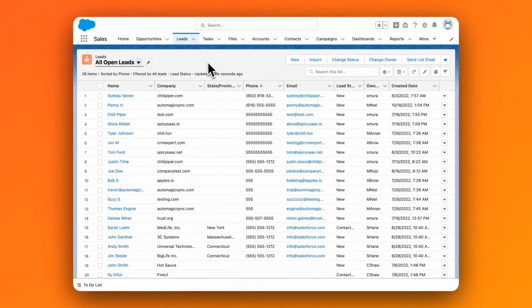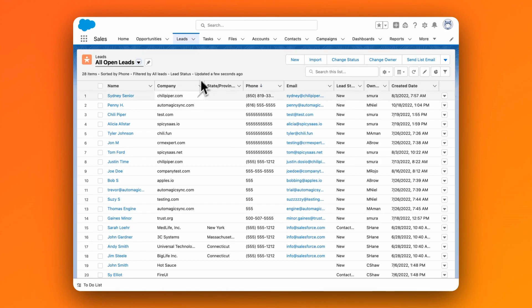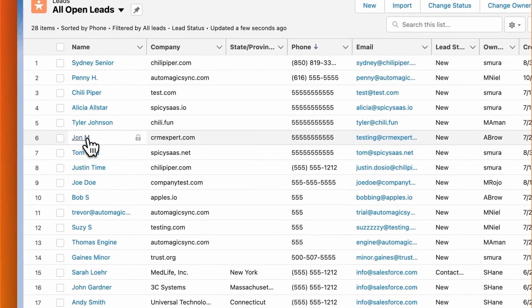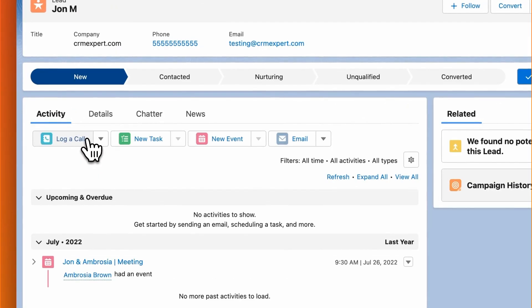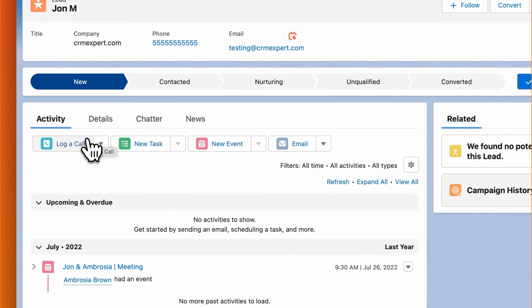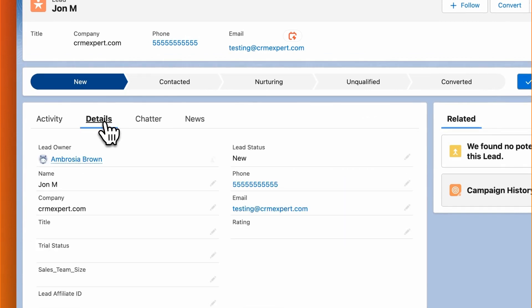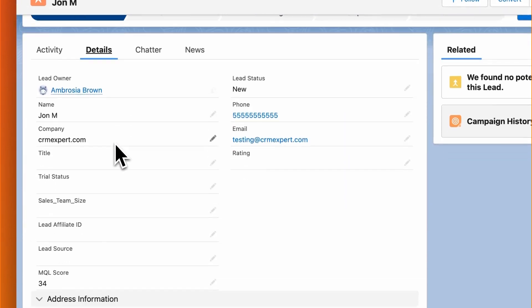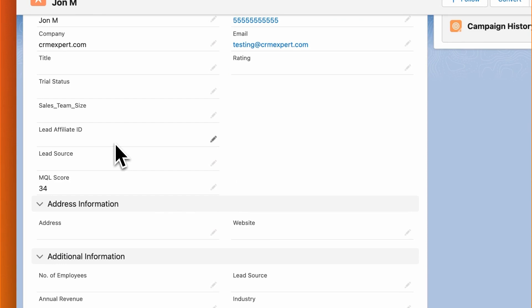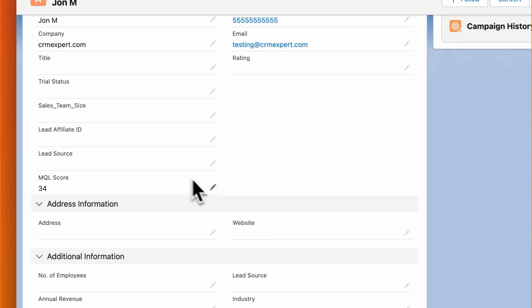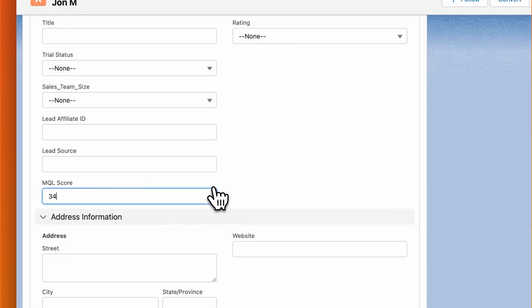Let's say you have a record in your system that was entered a long time ago, and maybe it was not an MQL at the time because the company size was too low, they weren't interested in a demo, or maybe the MQL score from your marketing automation system has been changed for some reason, based on how much activity the lead had on your website, for example.